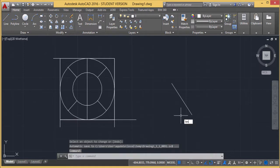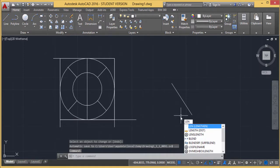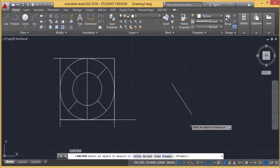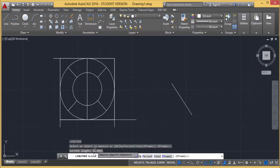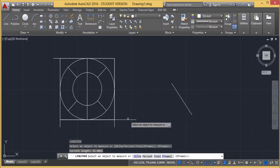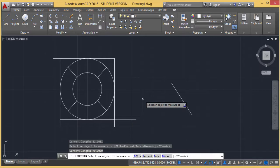There is another usage of Lengthen: if you select this line only, you are going to get its length — for example, 31.9011 units. If you select another line, you get its length — for example, 70 units. That is another usage of the Lengthen command. In this session, we have discussed Lengthen and Stretch in detail. Thanks for watching this video.